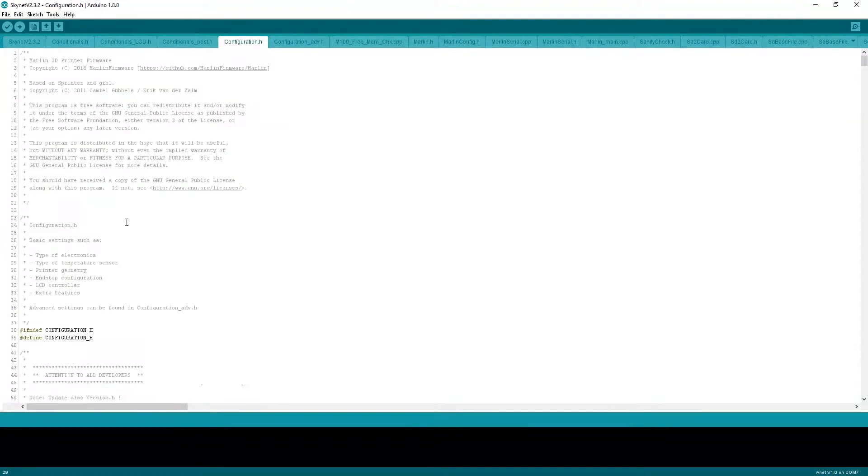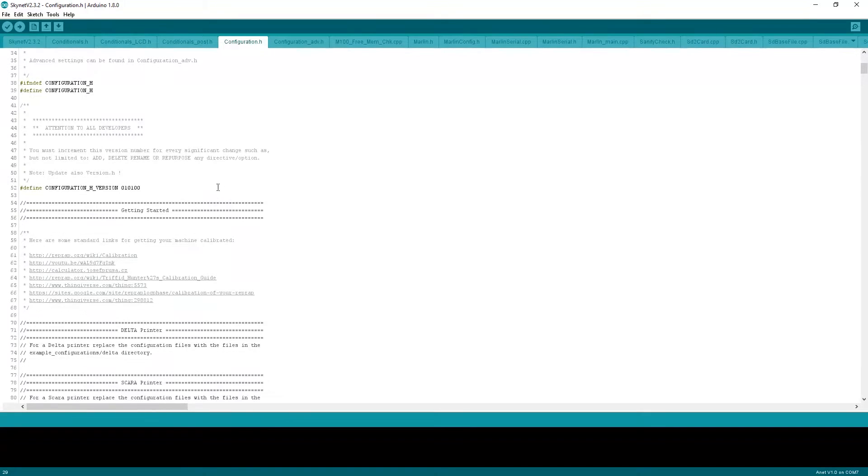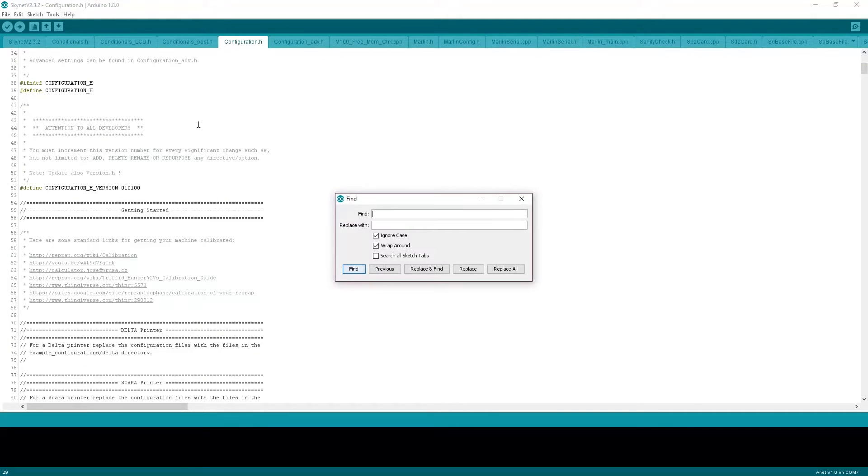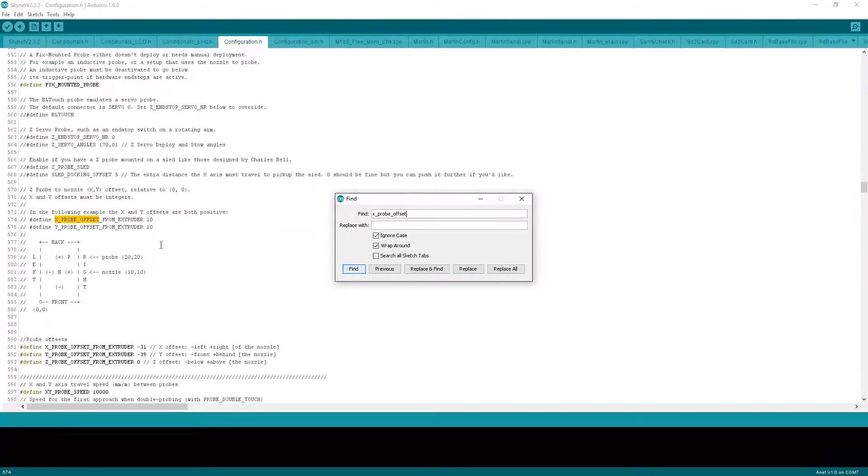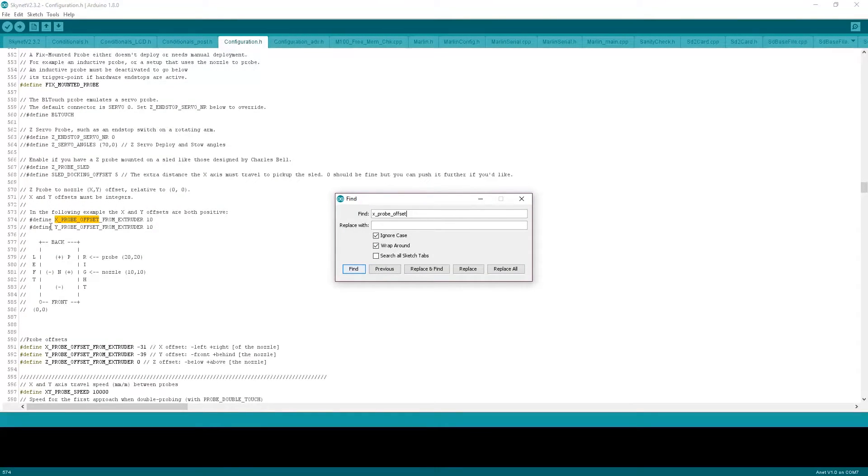As you can see here, you have the firmware. Under configuration.h, you need to find, define, X probe offset from extruder. And you want to set these two.